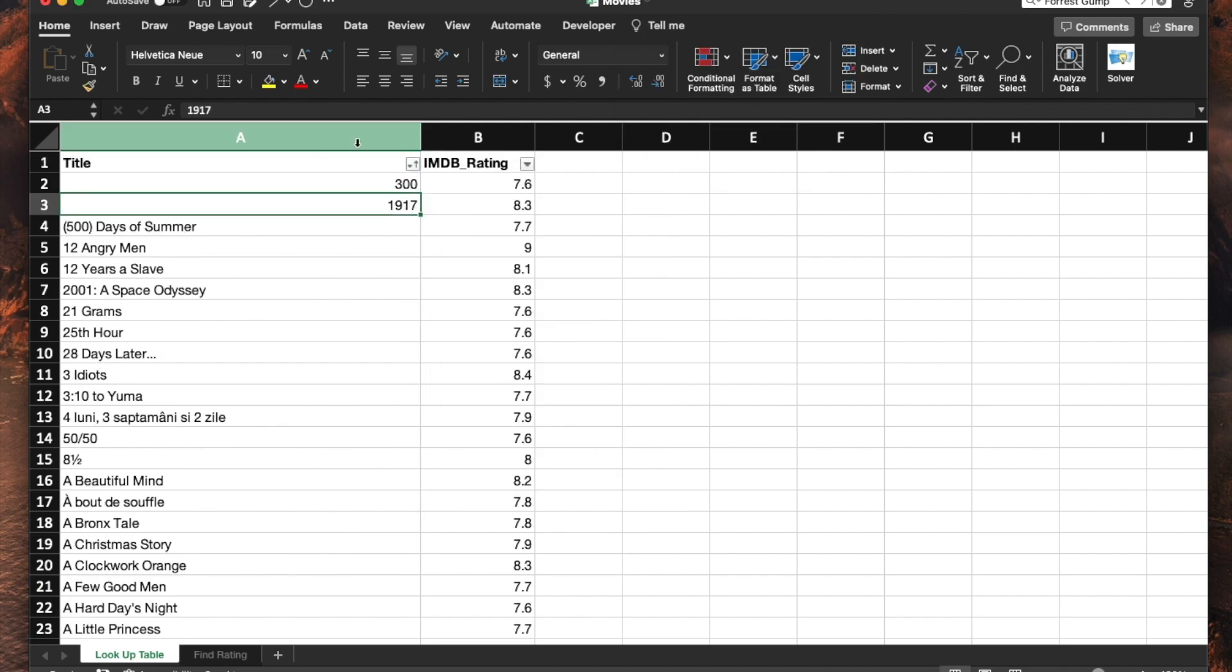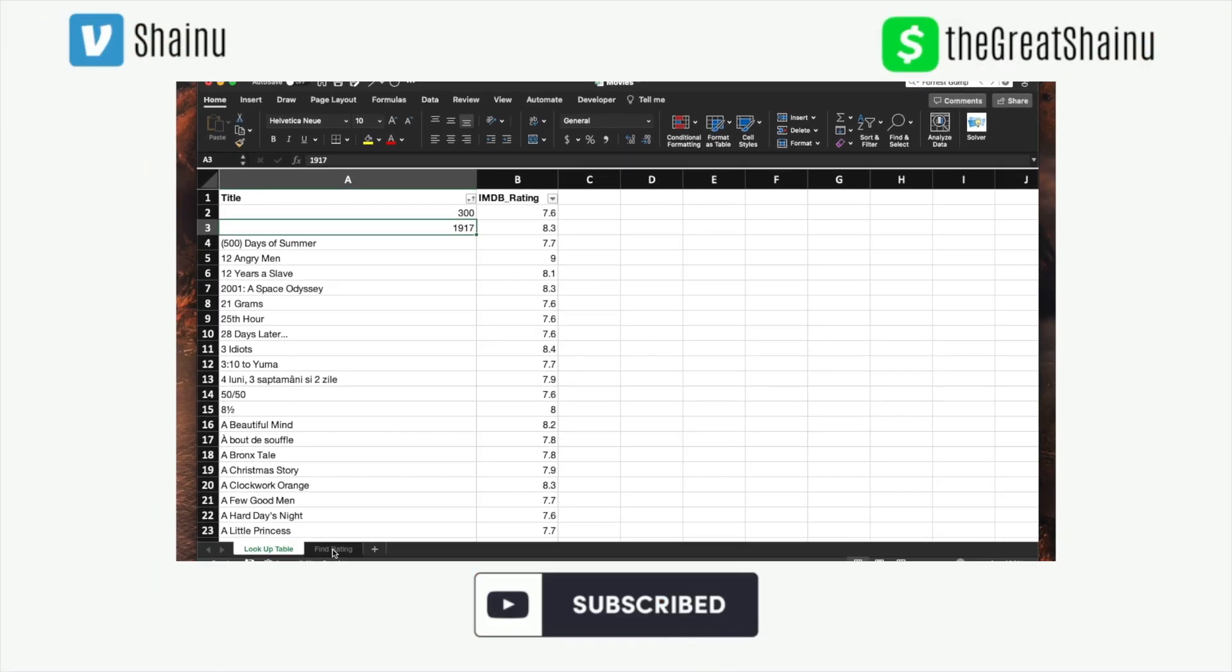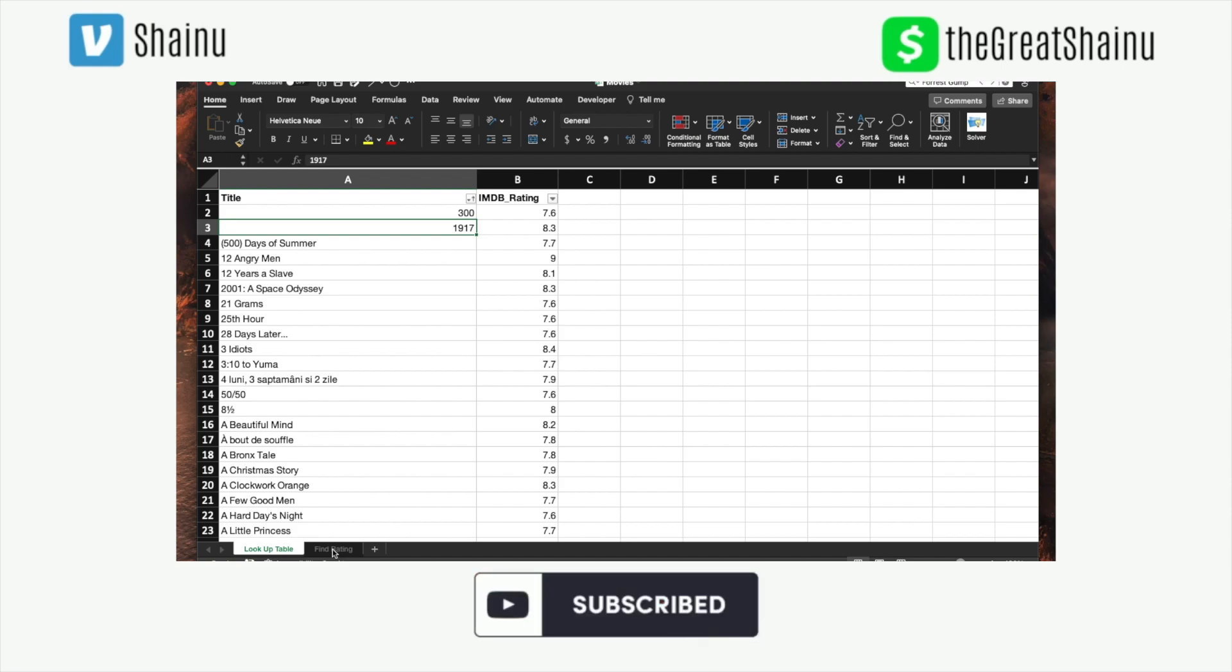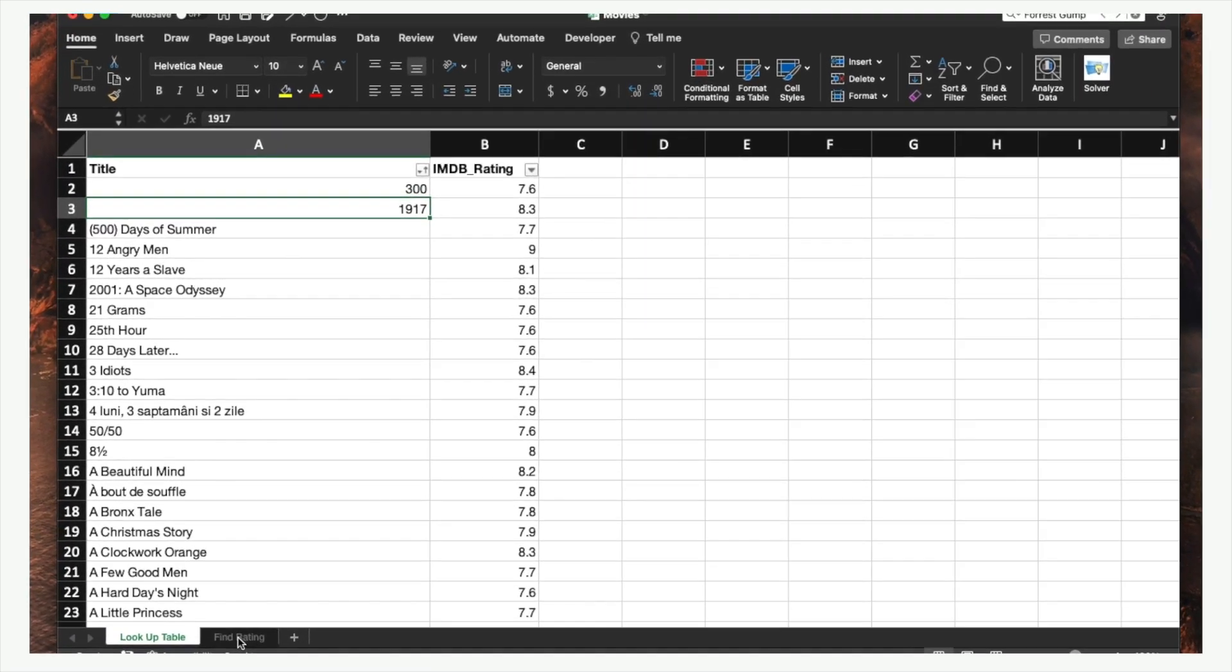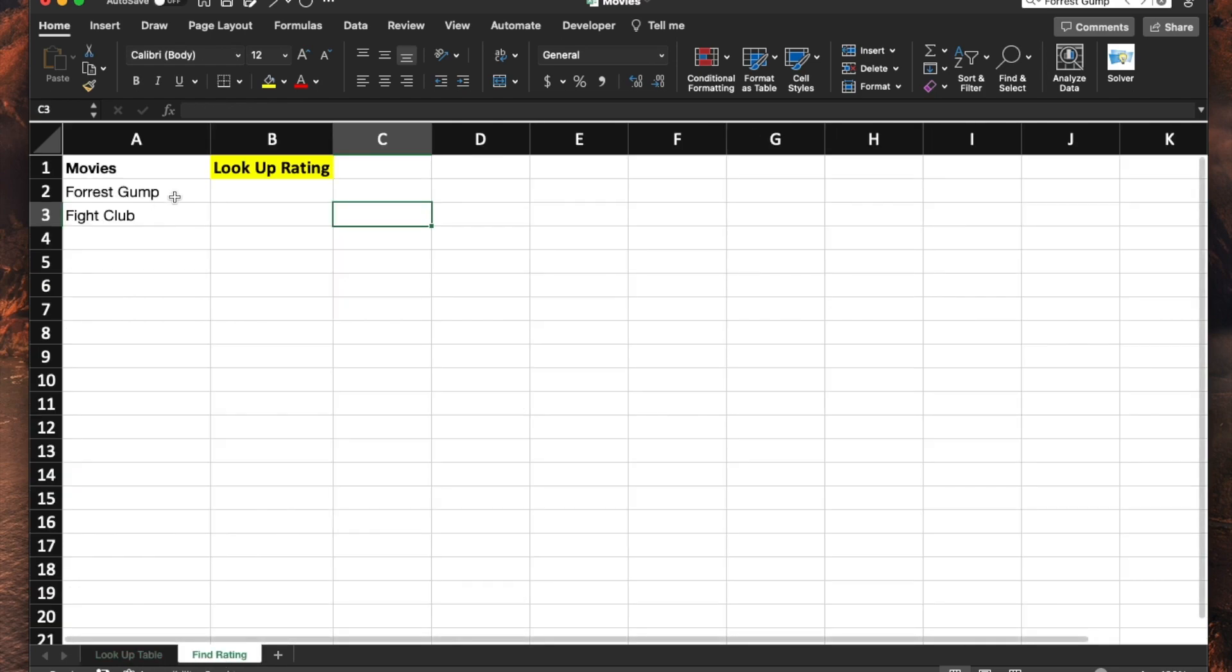Once you do that, your data is ordered. Now you're going to be able to utilize VLOOKUP without running into any error, like spill error. It's a very common error that you may find in VLOOKUP.